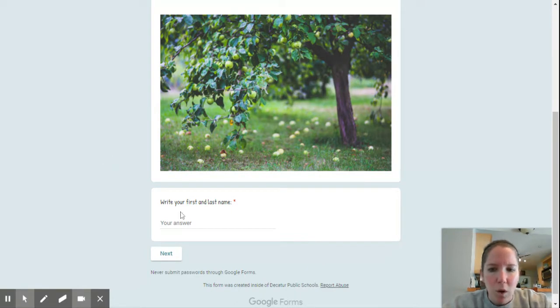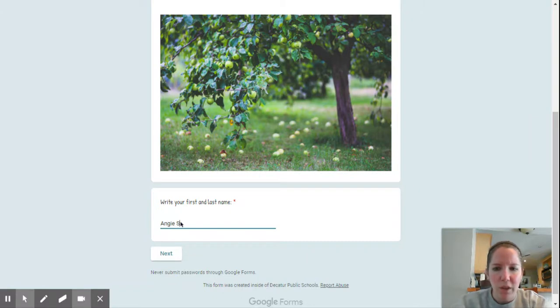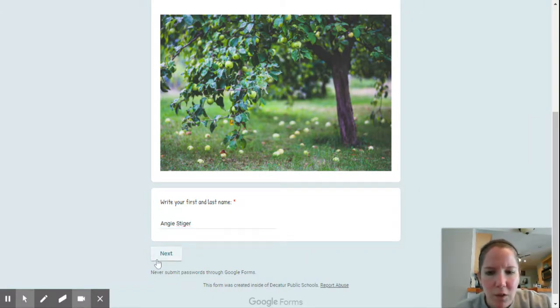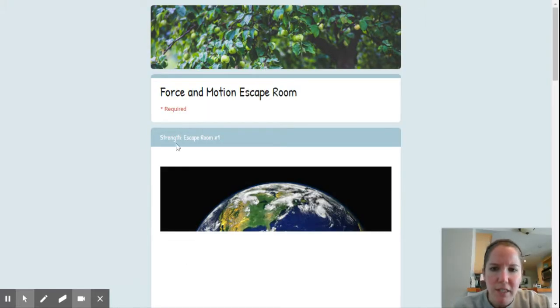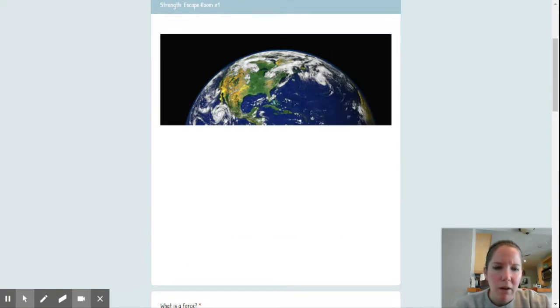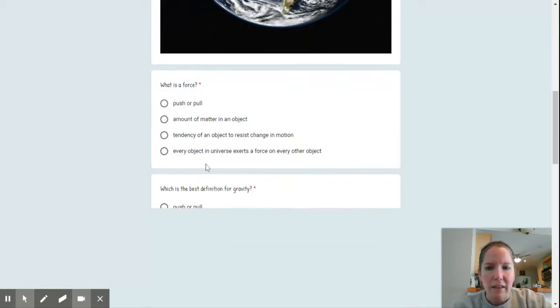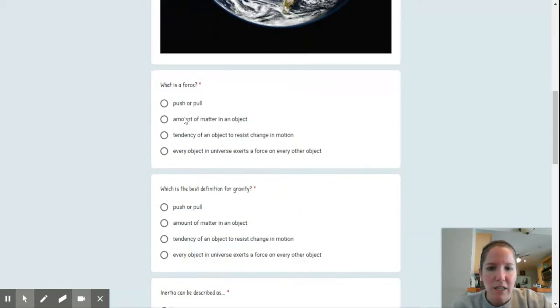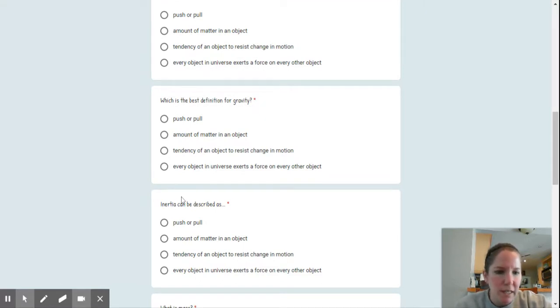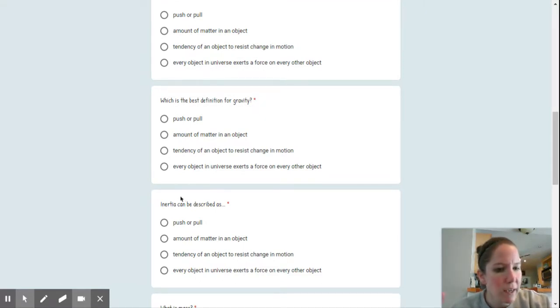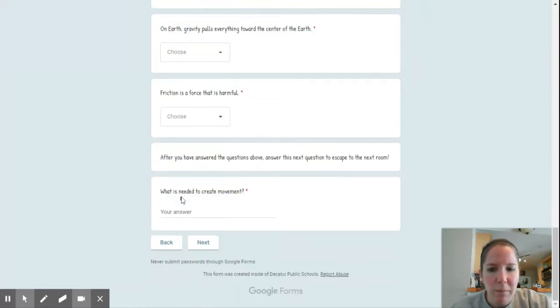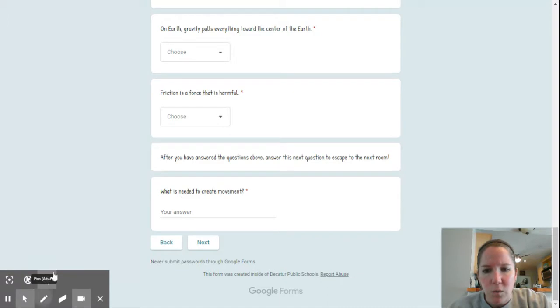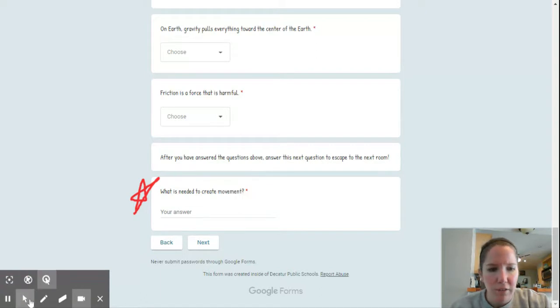I'm just going to walk you through a couple of the questions here so you get a feel for the program. Obviously you're going to enter your name. Now the first escape room, there are several questions. The nice thing is, yes, you must answer these, but if you get them wrong, it will tell you, but it won't prevent you from escaping the room. The only question that will prevent you from escaping the room is right here, this question here, the last one on each of the stages.